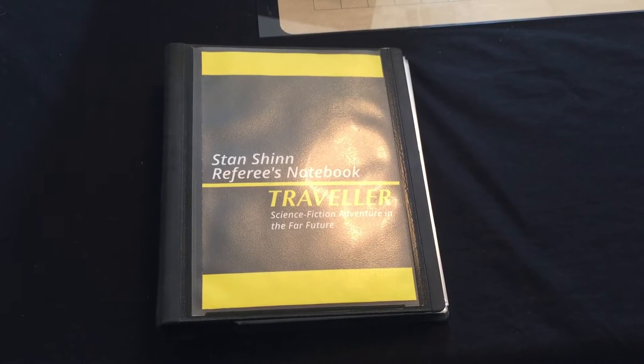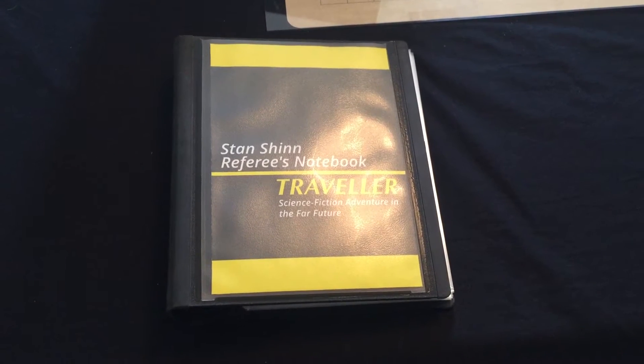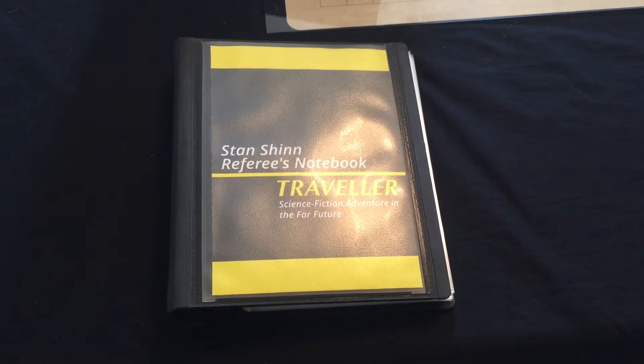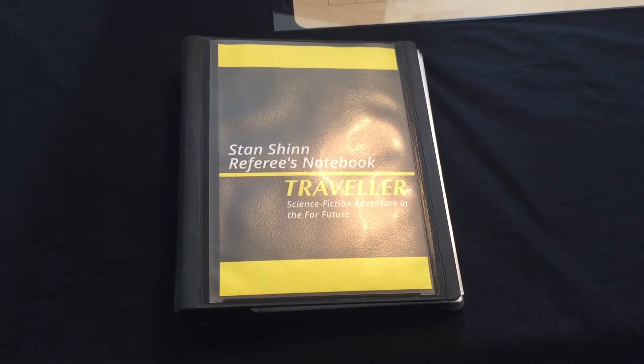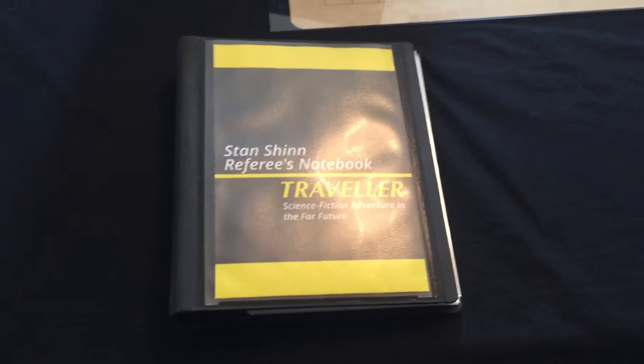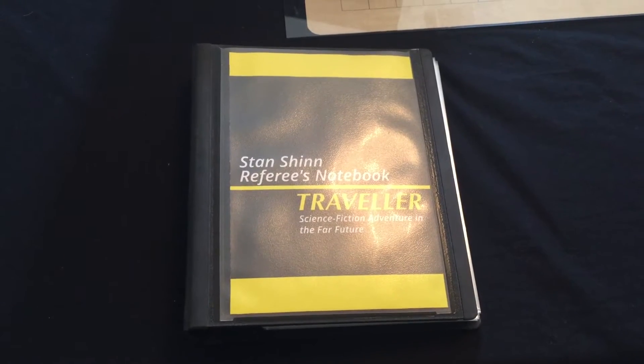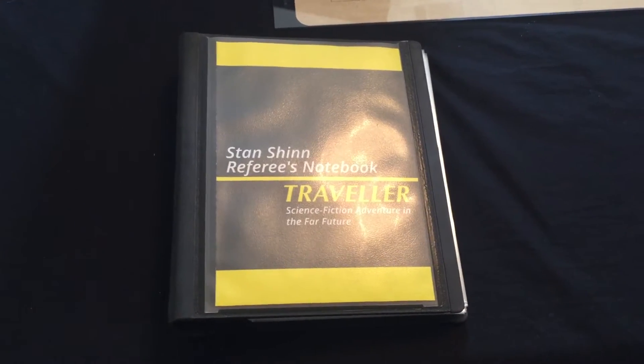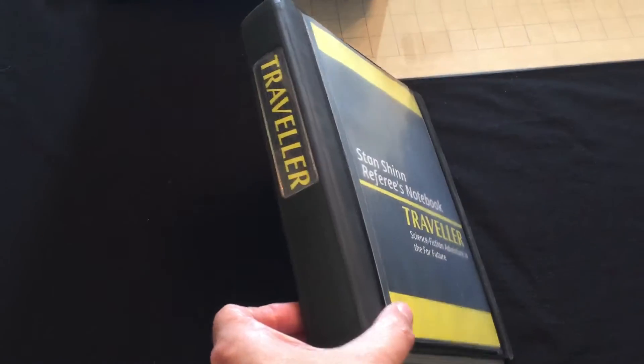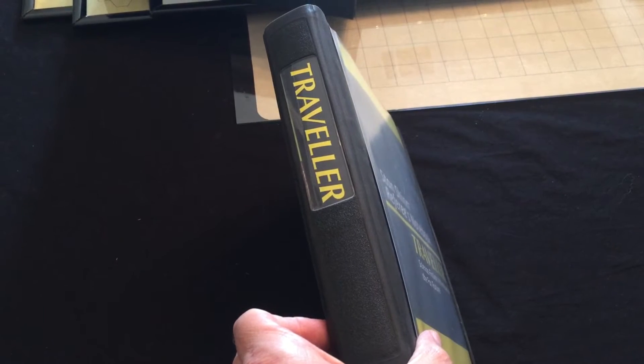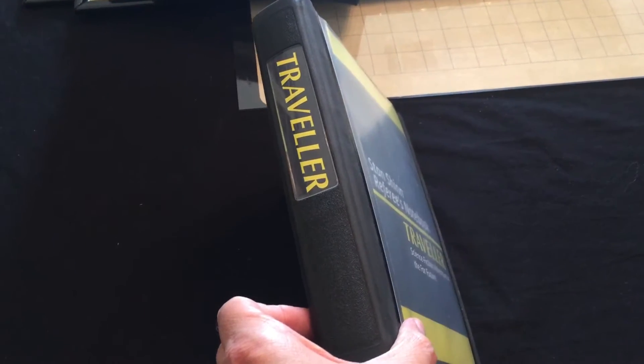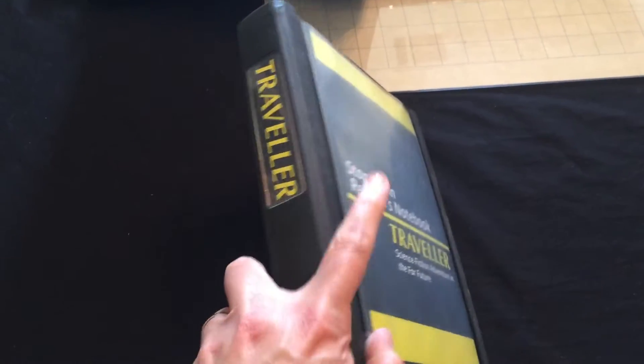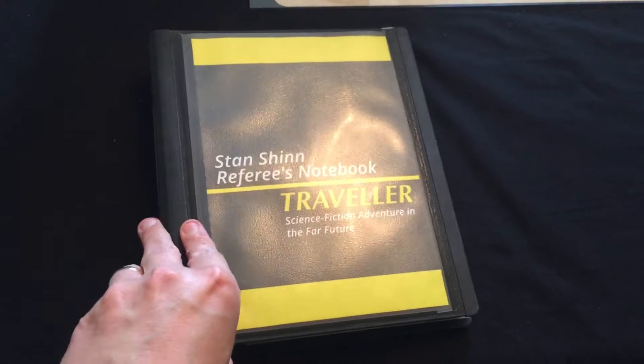A question came up about what I carry inside my referee notebook when I run Classic Traveler. This is my 8.5 by 5.5 inch planner that I got from Staples. I have an Open Office template that I'll share eventually to create the labels and the cover here.